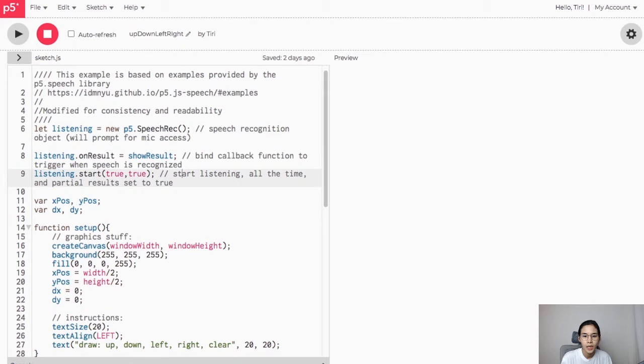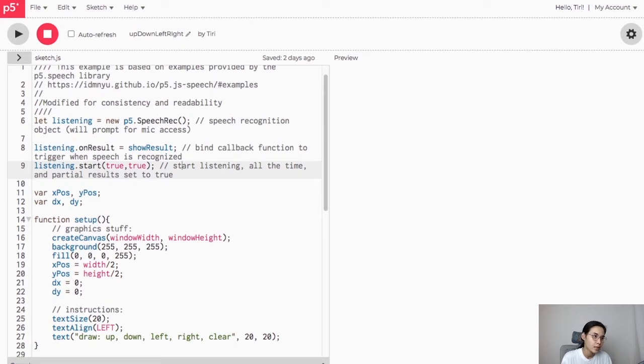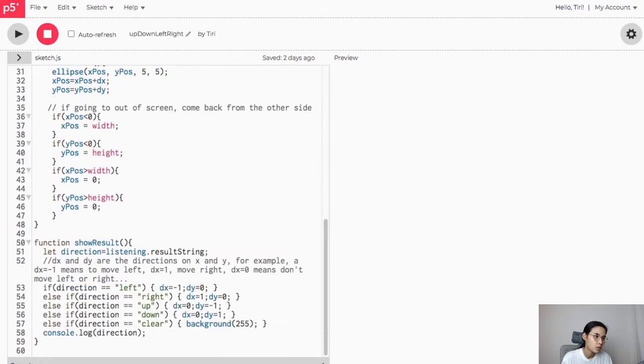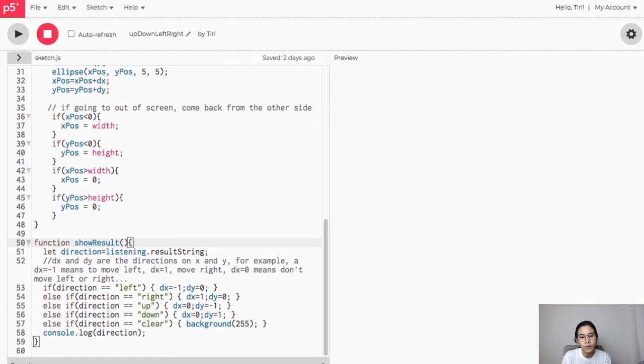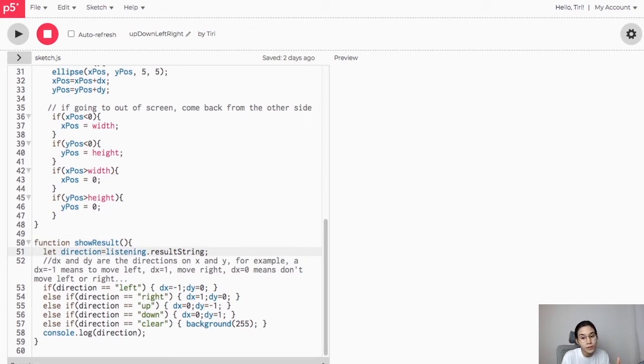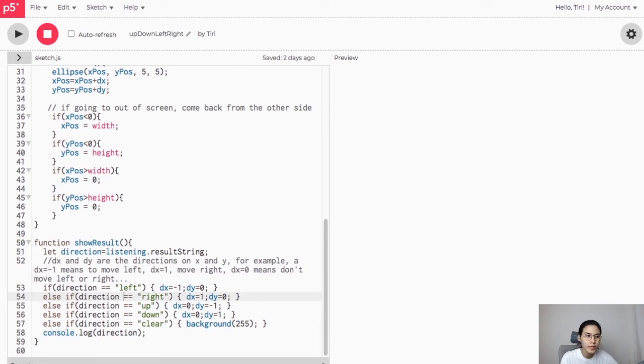Let's scroll down and take a look at what's inside the show result function. First, we grab what the library heard and place it inside a variable called 'direction.' Then we compare the direction to the list of possible directions. If there is a match, then we change the direction of the movement of the point.